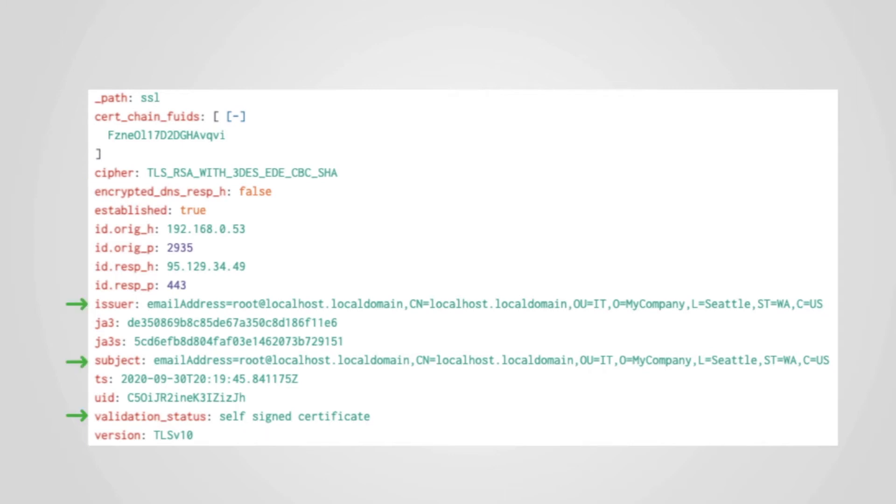Next, some of the details of the server certificate are present in the SSL log. There is even more detail of the certificate in the X509 log. We will take a look at that in another video.